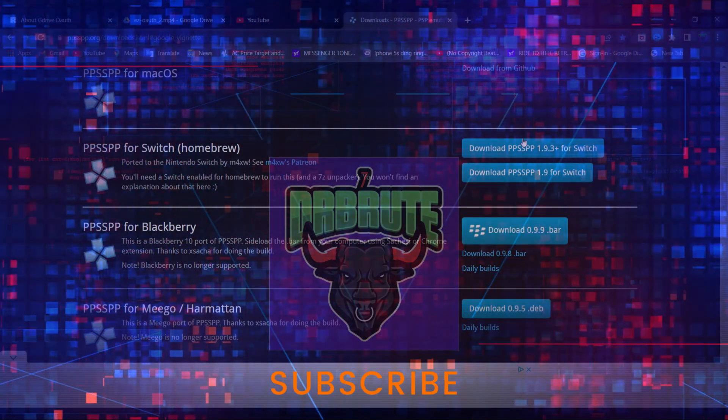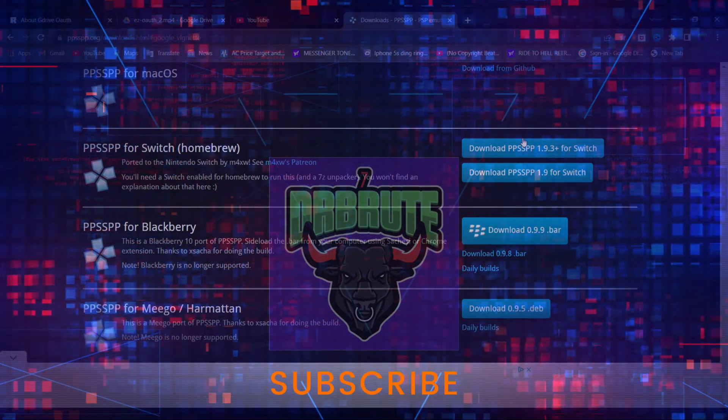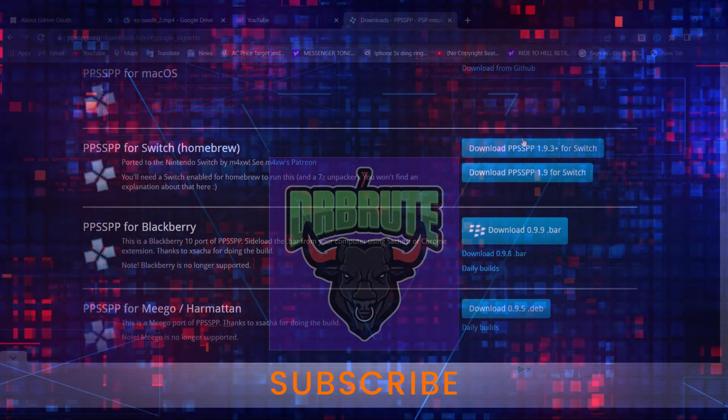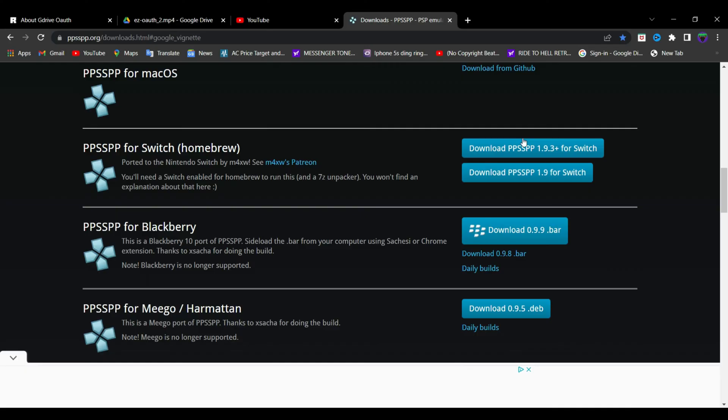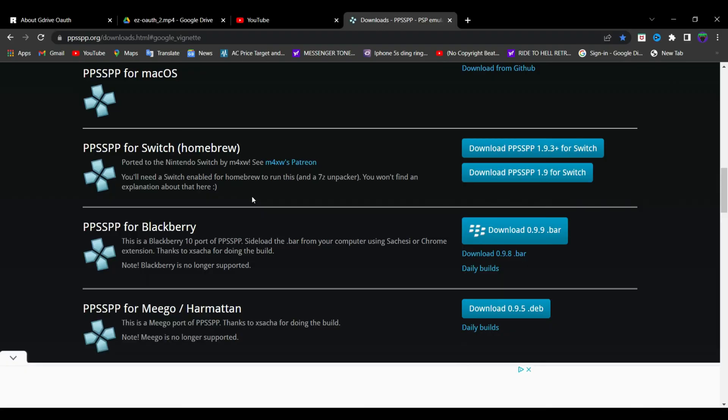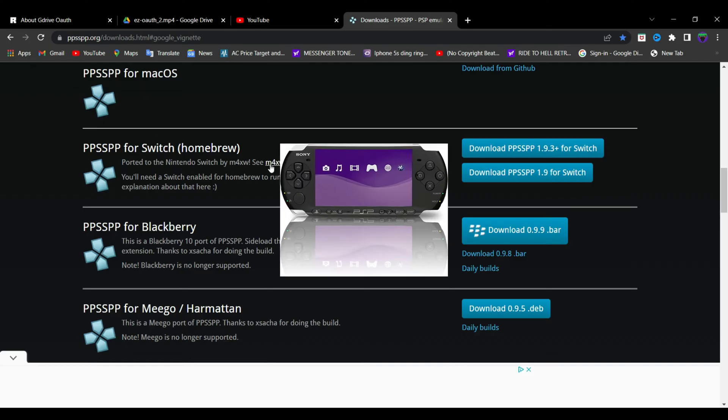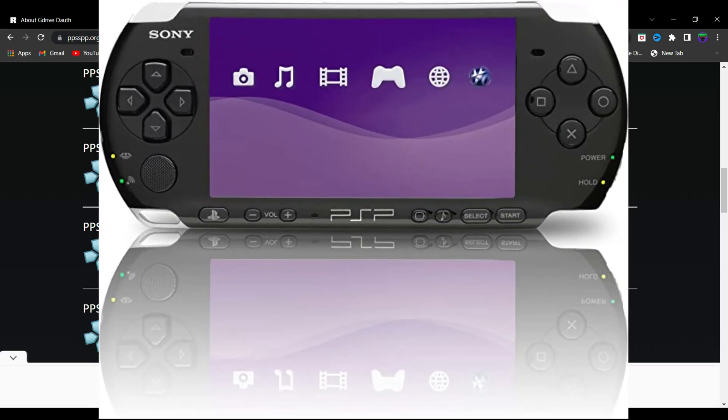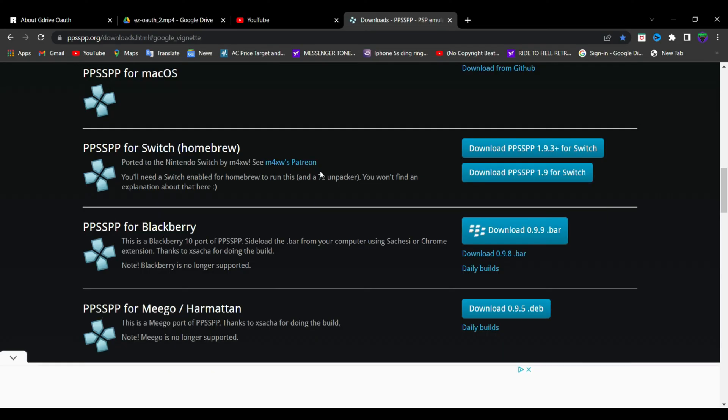What's going on guys, Dr. Brute7 signing in back with another tutorial video. I'm going to show you how to run the PPSP emulator for the Nintendo Switch, better known as the PlayStation Portable emulator. You need to have custom firmware running. If you want to know how to do that, please make sure to follow my tutorials. Just go to the link in the description.